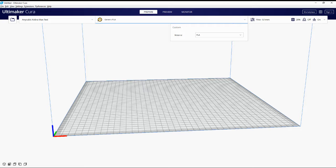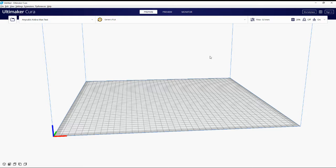In the top left corner you can see a tab showing all your loaded printers. The one we've selected is Cobra Max Test. In the middle you've got Generic PLA — I wouldn't change that unless you have a specific filament or want to set up profiles for your best filaments. I personally stick with generic. You also have ABS and PETG options available.